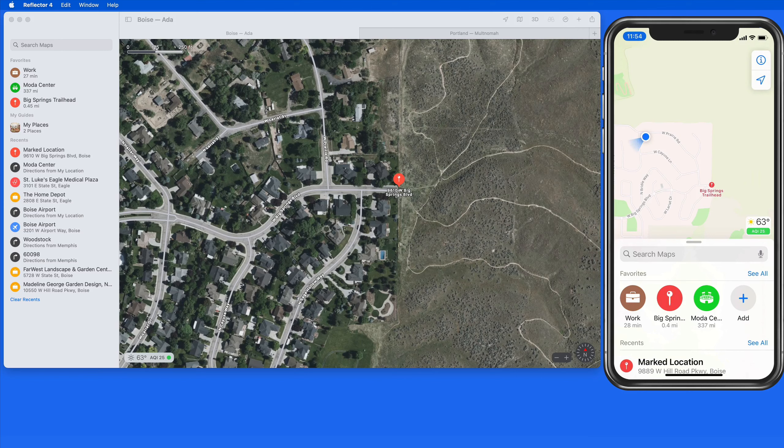Next up we'll look at Guides, which can be a really good way to organize groups of locations into categories or folders.